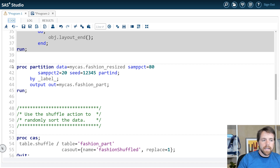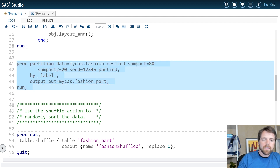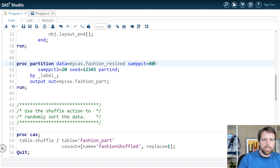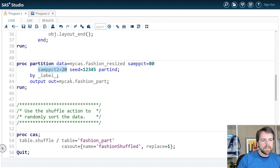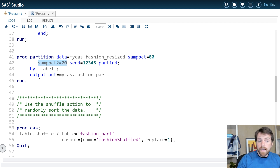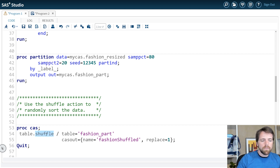Next, I partition my data using proc partition — this is good practice, really the paradigm of predictive modeling. I'm going to allocate 80% of my data to training and 20% to validation. The next thing I'm going to do is very important: I'm going to randomly shuffle my data. If you're using any gradient-based learning method like stochastic gradient descent, Adam, or other variants, it's really important that you shuffle your data.